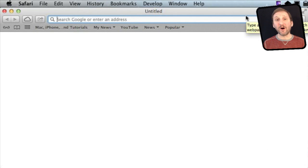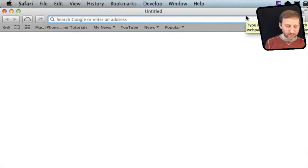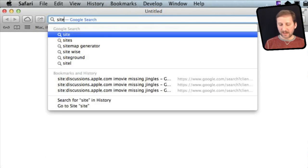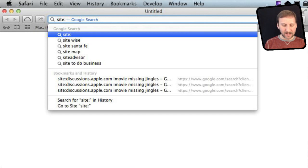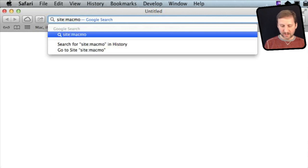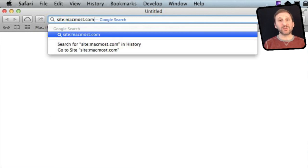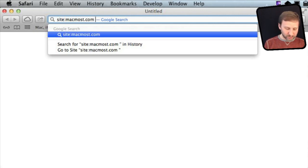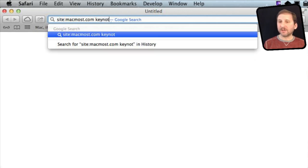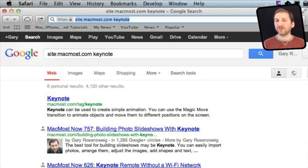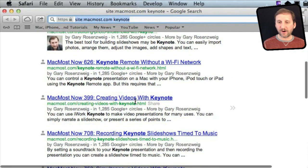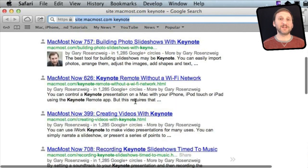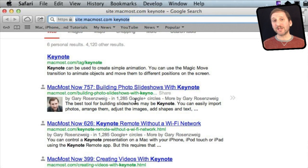Let's start off with the simplest one that you may already know. You can search a specific website by typing site colon and then the name of the website, no space after the colon. So if I wanted to search MacMost.com I would do that and then type in the search term, like Keynote, to look for Keynote Tutorials. You can see all the results here are at MacMost.com, not other websites. So it is a quick and easy way to search a website, especially if the website doesn't have a very good search feature.